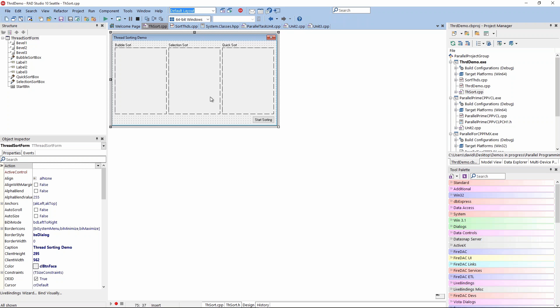I realized we didn't have a threading sample to demo. So on the plane as I was flying up to Seattle, I wrote a very simple threaded sorting demo that became and was cleaned up by R&D. I think it was Chuck Jadsky.